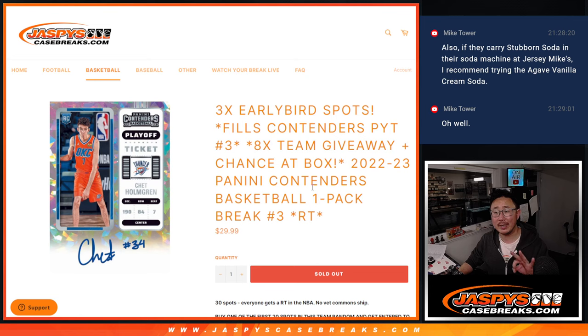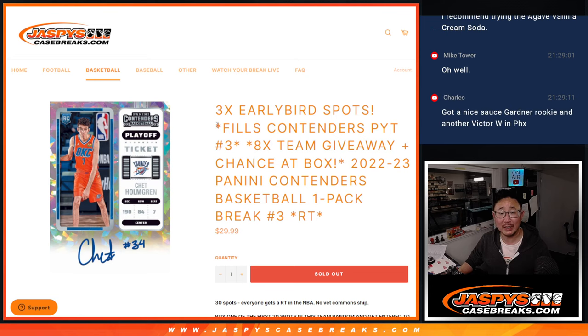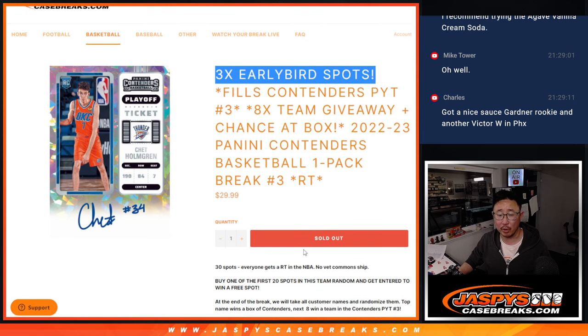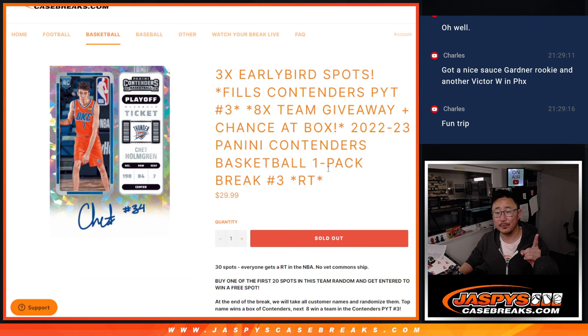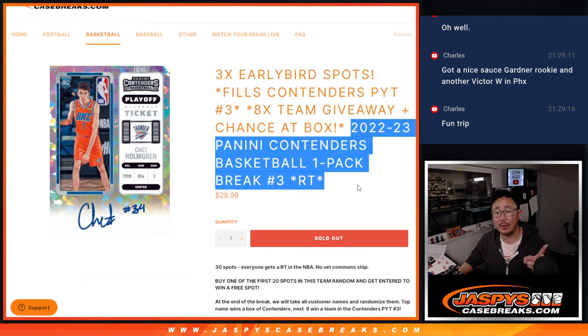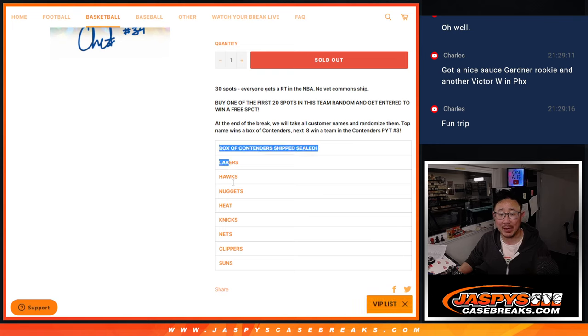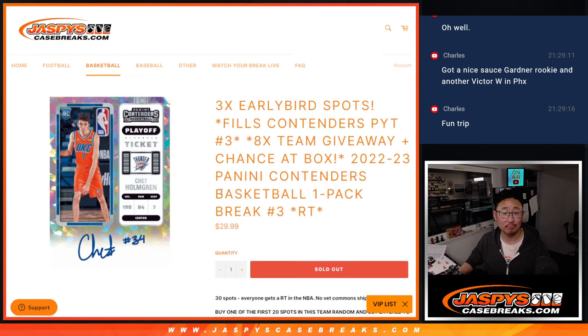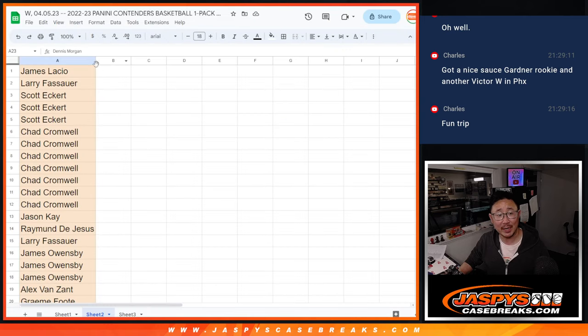Now we've got three different dice rolls happening here. The first dice roll, we're giving away a few extra spots if you were an early bird. Second dice roll will be the break itself. And the third dice roll will be randomizing you either a box or a team in Contenders Pick your team three. So let's get on with it.